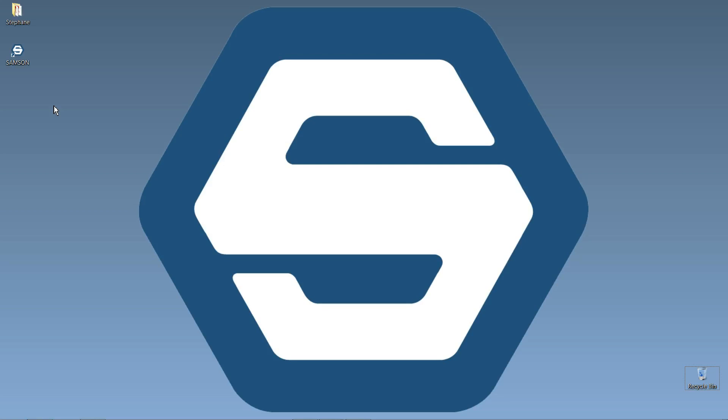Okay, so here we are. We're now going to be able to start Samsung for the first time.